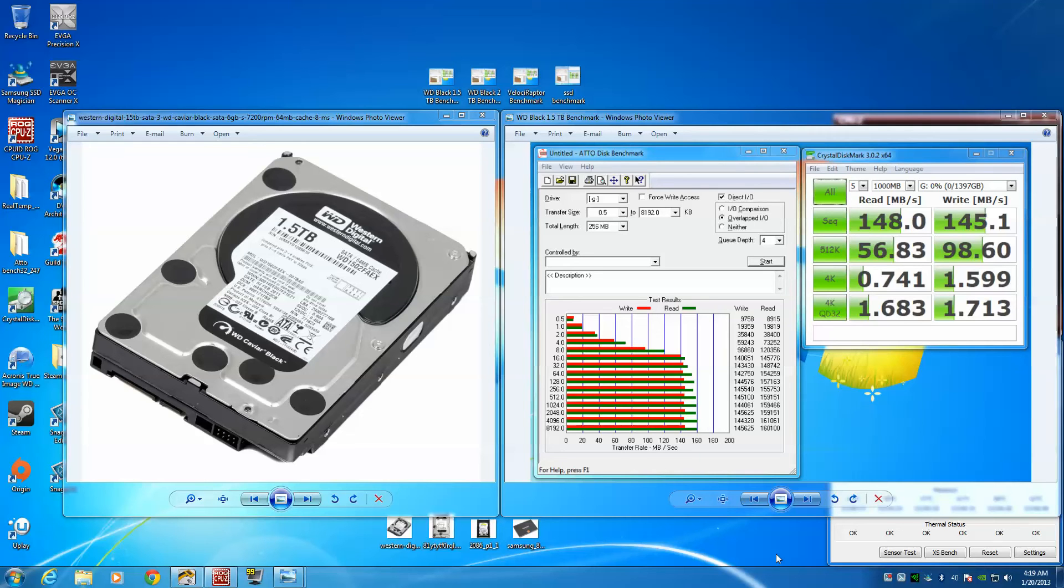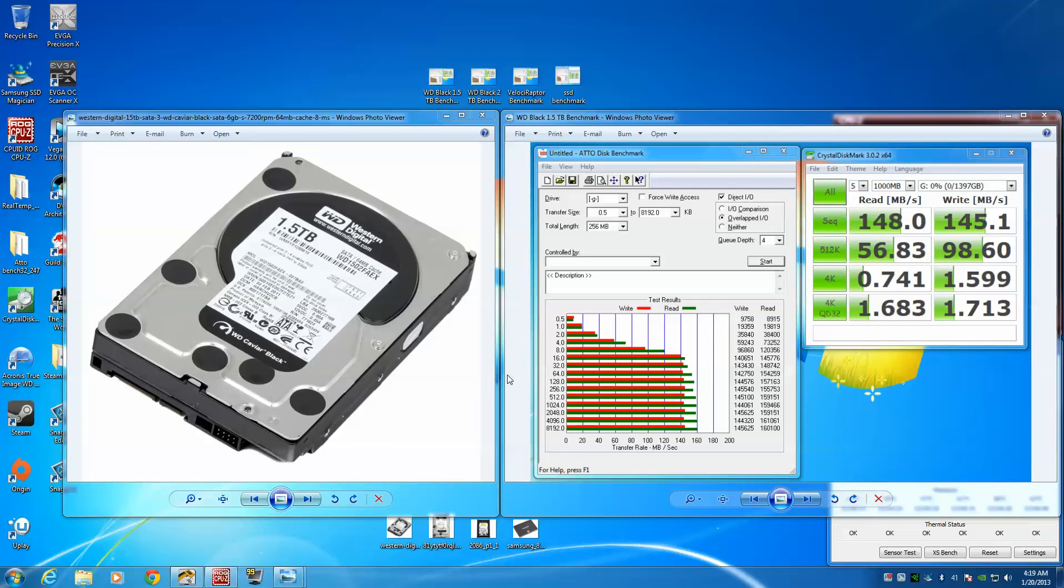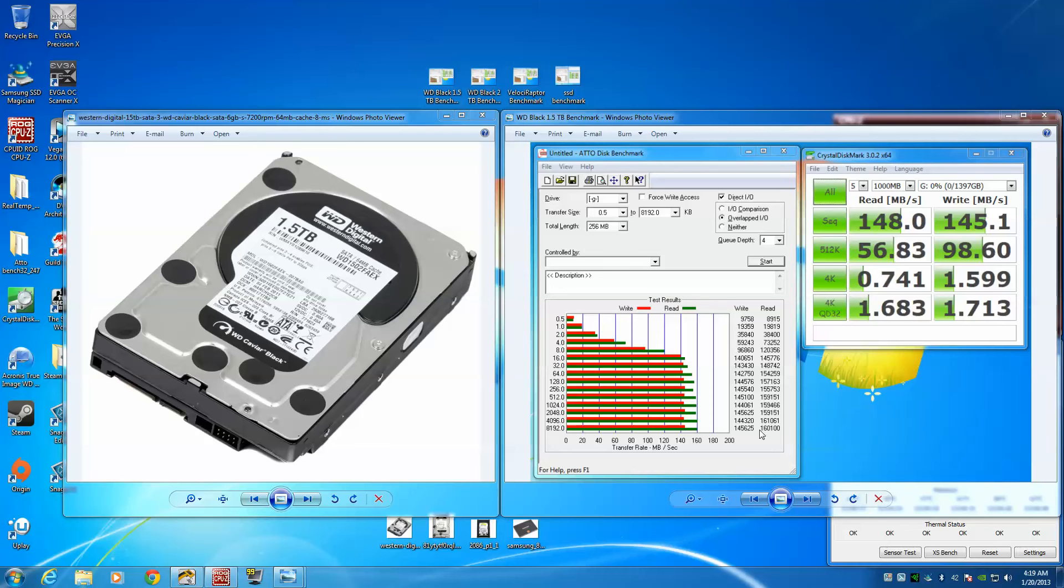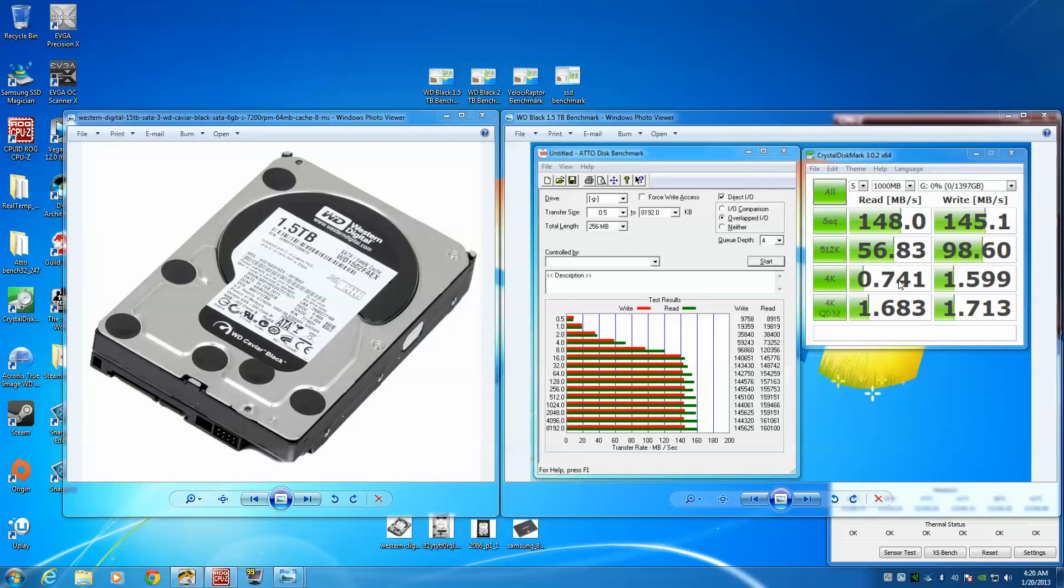This is not the exact serial number but it is the exact drive, just to show you the picture. For my Western Digital Black 1.5 terabyte, I ran the ATTO benchmark and CrystalDiskMark, which maxed out at 145 on the write, 160 on the read. For CrystalDiskMark, the sequentials for the read were 148 and 145 on the write. Keep an eye on these scores for reference - this one's not even breaking a megabyte and this one's just over a megabyte and a half.